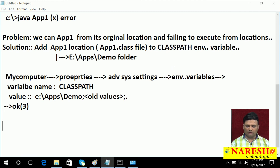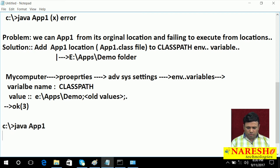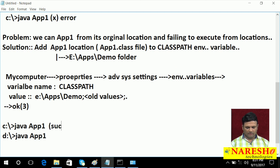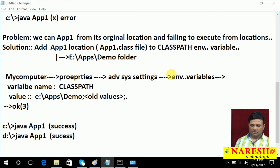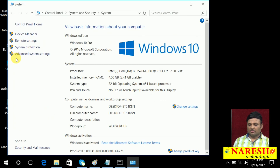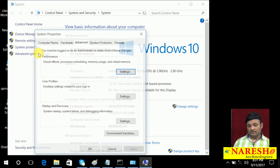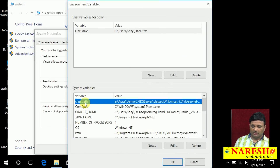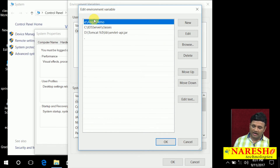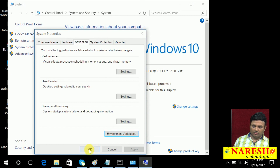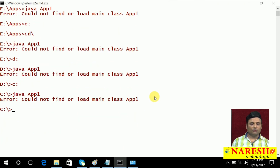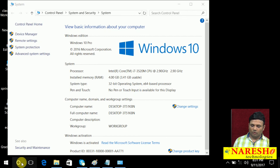Now you go to any location and execute — it will happily run. Application 1 — here I will get success, here I will get success. Let us verify. Observe: Advanced System Settings, Environment Variables, CLASSPATH already there, demo location is added. Click OK, OK. Newly added values will not reflect in an old command prompt, so open a new command prompt.